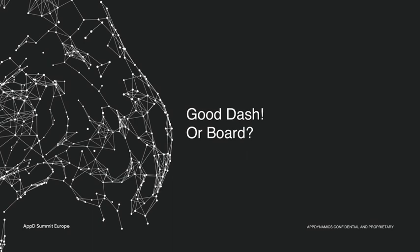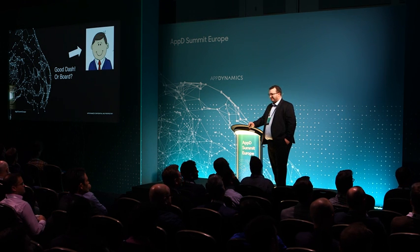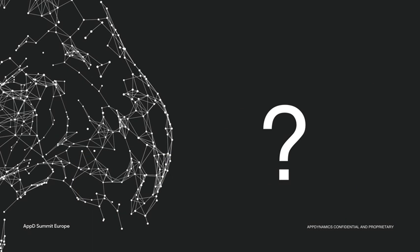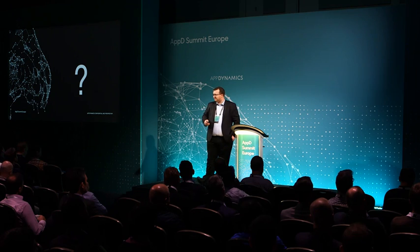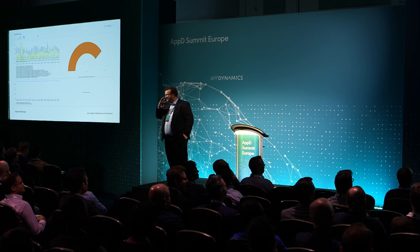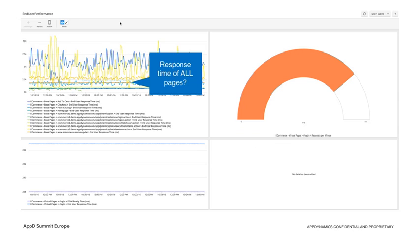As I've had zero audience participation so far, we're going to play a game called Good Dash — which makes a happy guy — or Bored. Very simple: I'm going to show you a dashboard, ask everyone to cheer if you like it, and boo if you think it's rubbish. So, first dashboard is this one. Any cheers? Fair enough — it's pretty terrible, right? Easy one to start with.